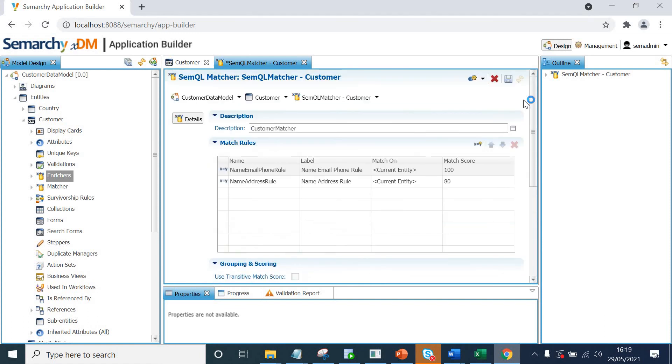So now we have got two match rules and we have defined merge policies as well. So now we'll save this. So now we have got a matcher and merge policies. In the next lecture, we will be creating the survivorship rules. Thank you.